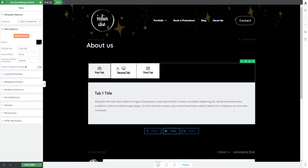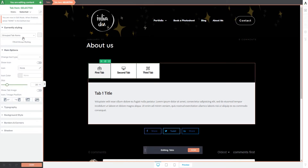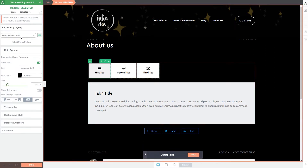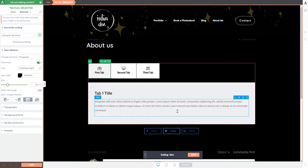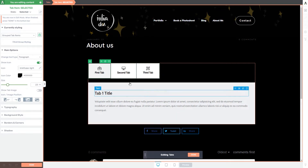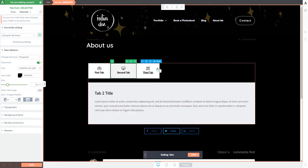Now that we're happy with our template, we can move on to the main options. The first option — and also the most complex one — is the edit tab items option, which allows you to enter the edit mode of the tabs element. Once we click on it, we can see that hovering over the tabs element will highlight each and every small item, meaning we will be able to customize all of the elements that our tabs element is built out of.